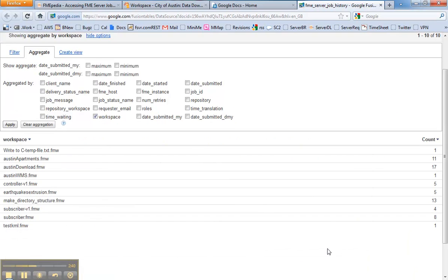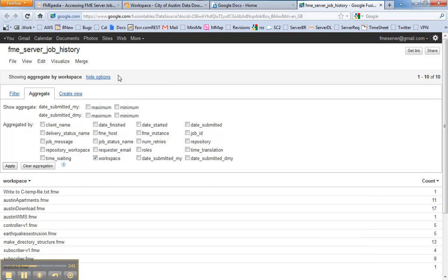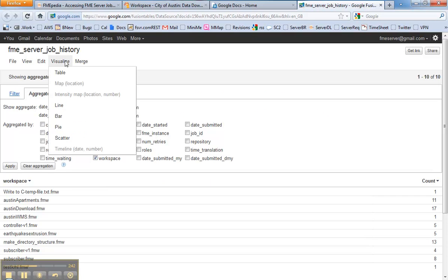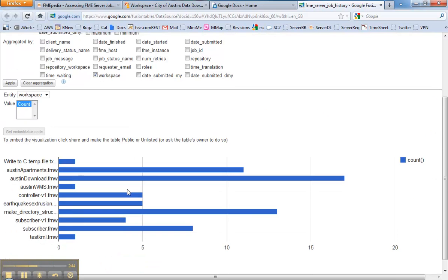Then it gives me the count here, but if I want to visualize I can easily go up to visualize, see a bar chart.